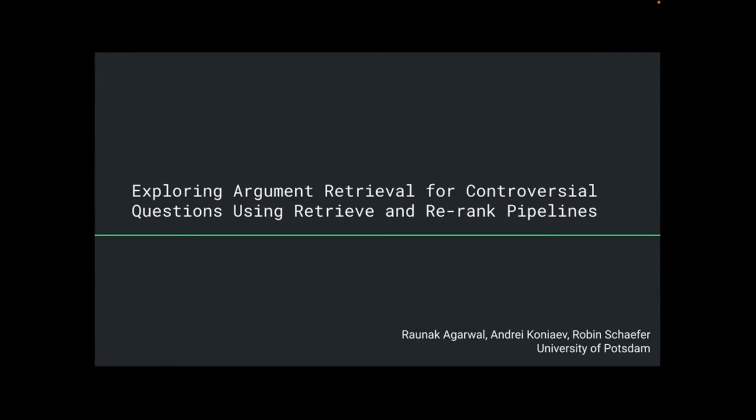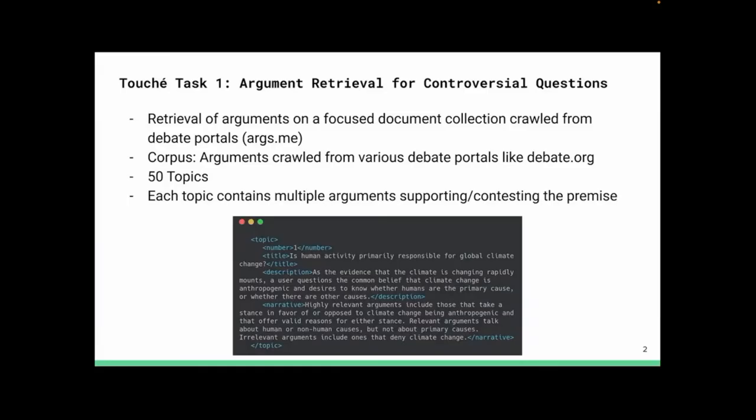Just to recap what Lucas just mentioned, we have Task 1, where we have a document collection crawl from debate portals called the args.me corpus. This year's task, just like last year, included 50 topics where each topic consists of multiple arguments supporting or contesting the premise.